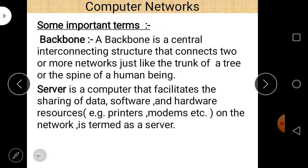Backbone is a central interconnecting structure that connects two or more networks — just like the trunk of a tree or the spine of a human being. Backbone basically connects two or more networks.